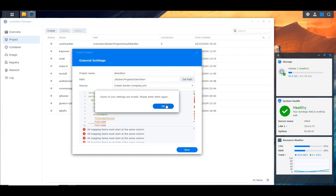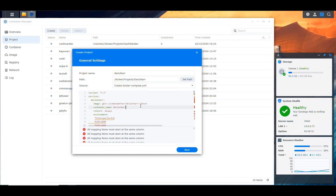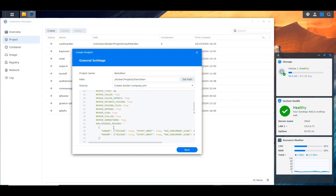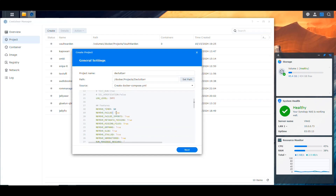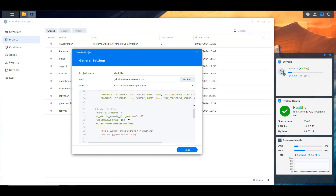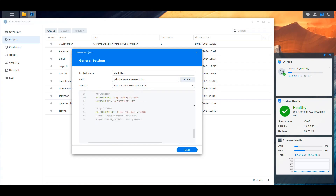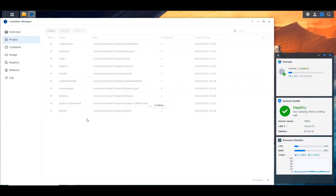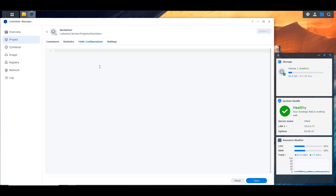Now I'm going into Container Manager, going to Projects, Create, and naming this 'declutter'. I'll pick the path from the Docker projects folder and create a Docker Compose file. Let's paste everything in. There are some issues here — spacing errors, some equals signs instead of colons, and a double entry for 'remove slow' which I removed. Now those are all fixed and I should be able to save. I'll go Next, Next, but don't start yet.